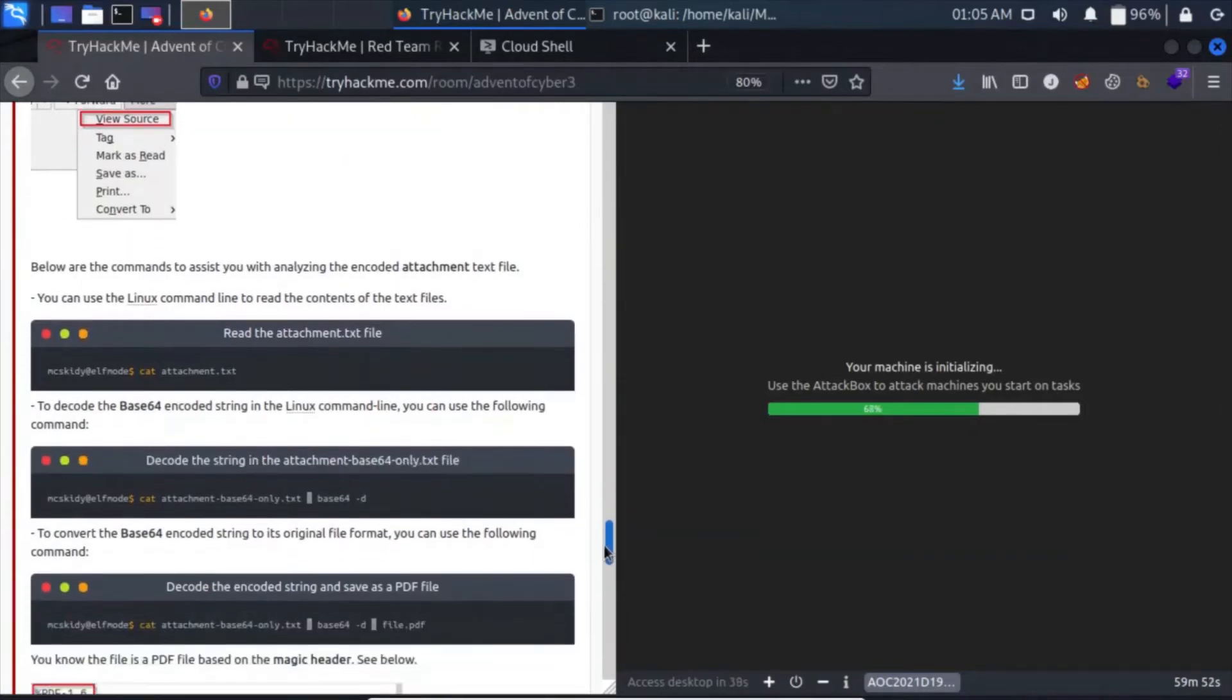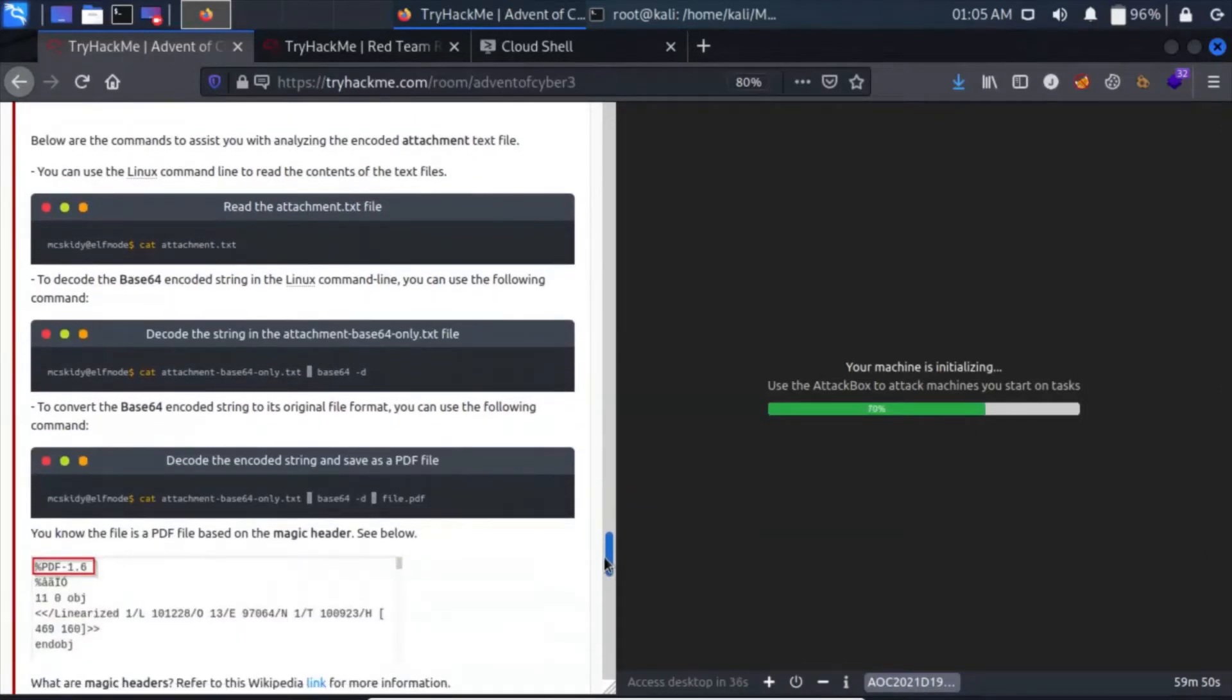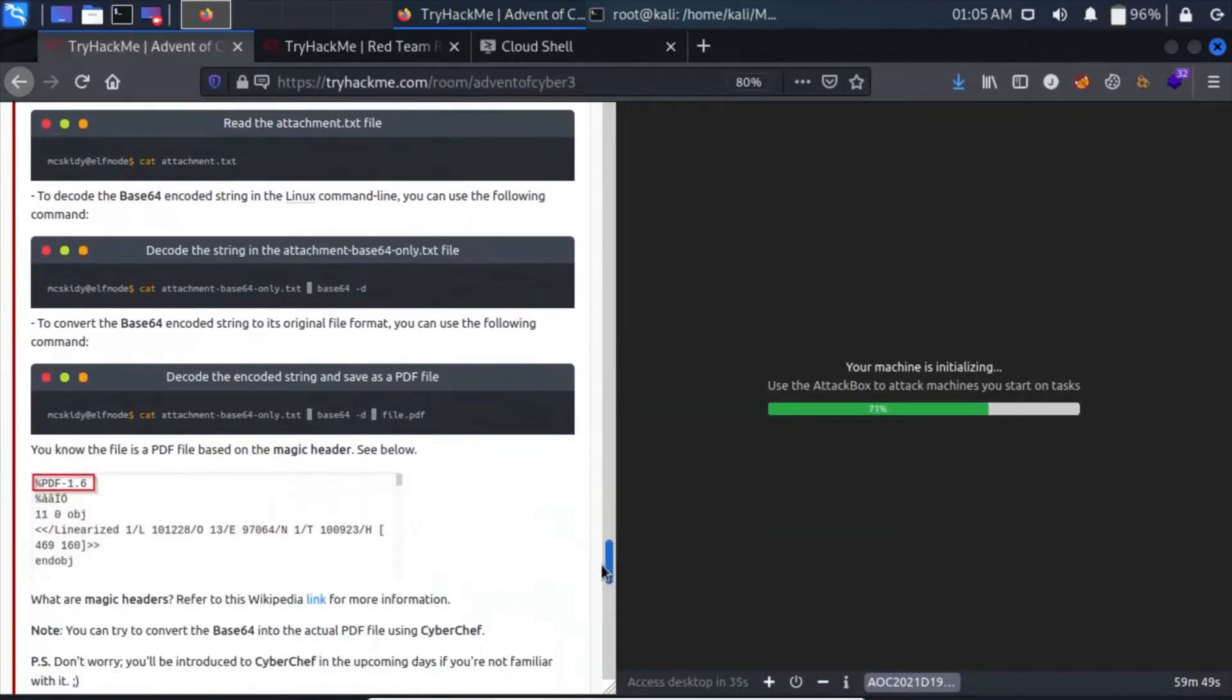Let's move on to start answering the questions. We can cat out the attachment.txt. We can decode it using base64 -d and forward it to a file.